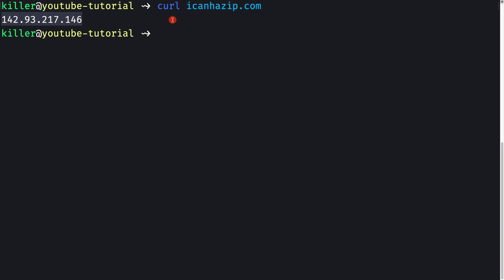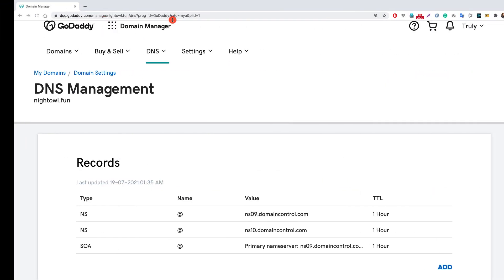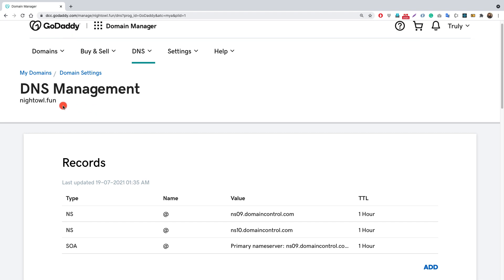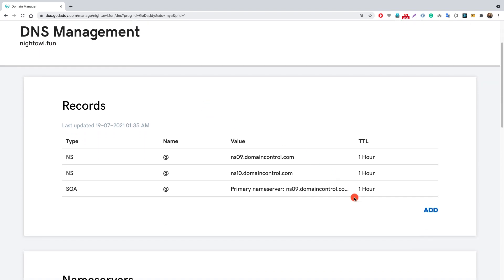I'll go to my domain host. I have purchased my domain on GoDaddy, but you can use any provider — whichever is cheapest for you. I purchased this domain called nightall.fun. Let's point this domain to our server.